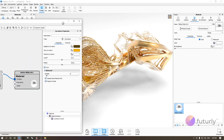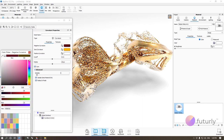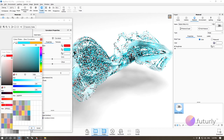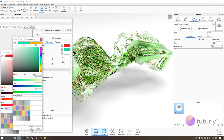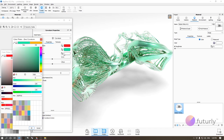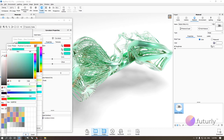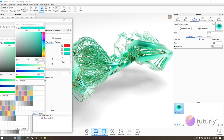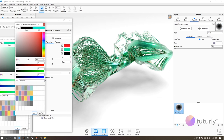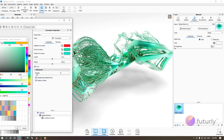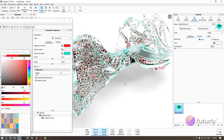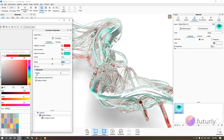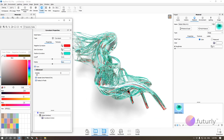You can go wild with the colors — try a greenish-blue for negative curvature, black for positive, and white for zero. Reducing the radius dial sharpens the transitions. The result reveals the geometry's characteristics in a really compelling way.